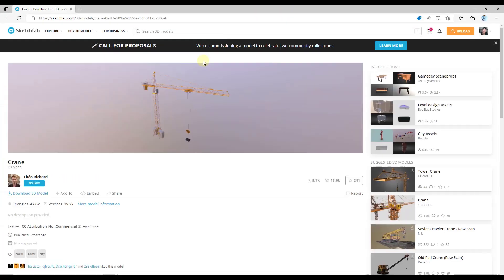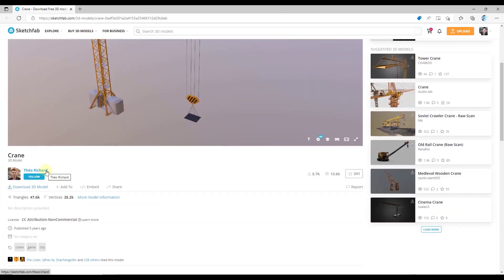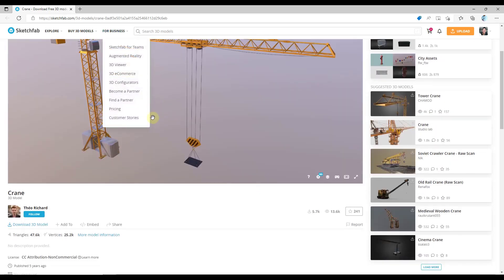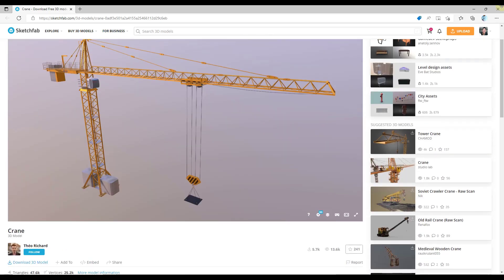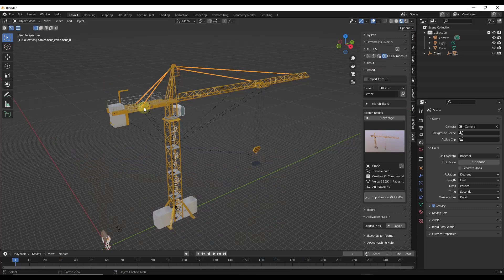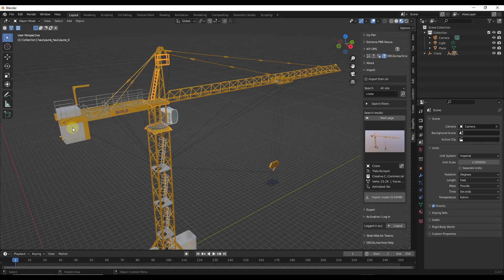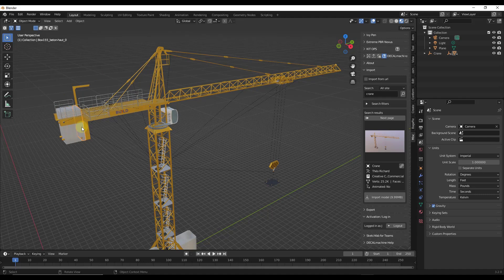So first off, this is the crane model from Theo Richard from Sketchfab. So you can download this and follow along if you want to. But the first thing that I want is I want a way that I can easily select all of this stuff that needs to rotate.